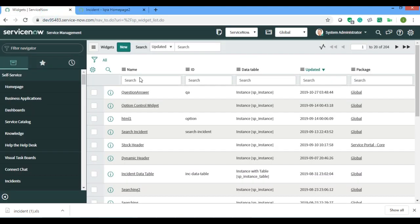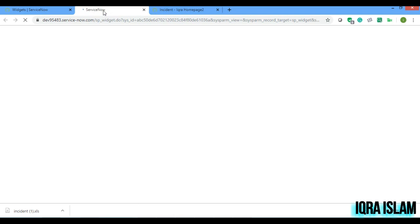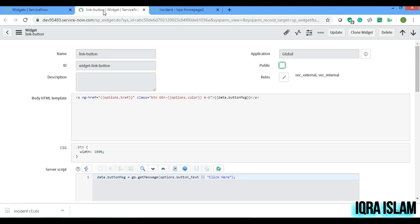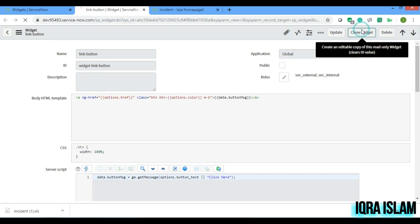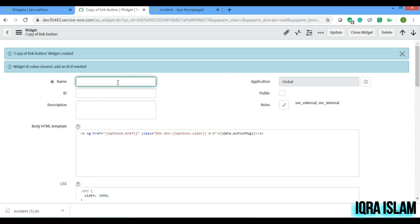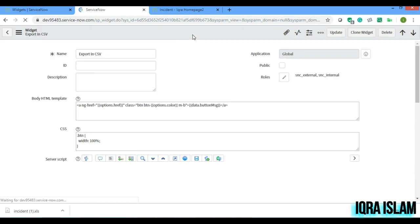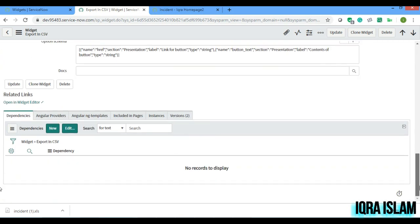Let's get started. The first thing I'd like to show you is the out-of-the-box link button widget present in our system. We will copy this widget and modify it into our download widget. I'll clone it and rename it as 'Export in CSV', then save and open it in the editor.